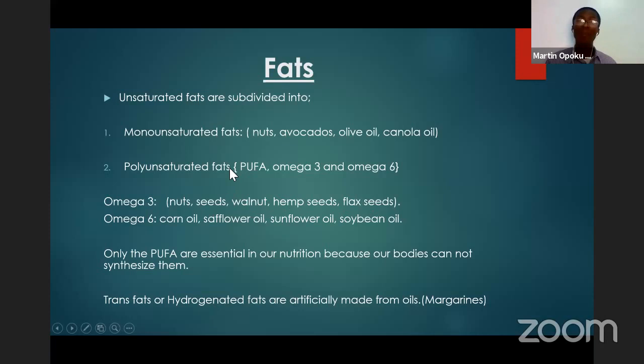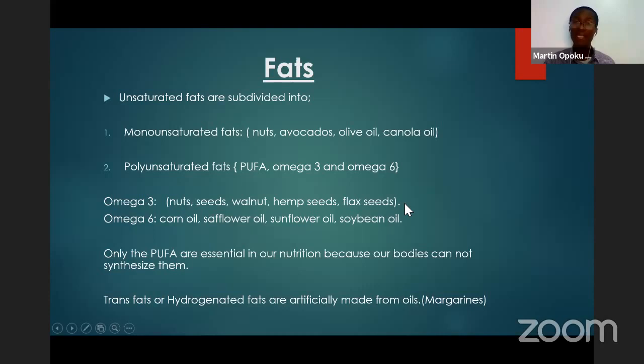Polyunsaturated fats are called PUFA — polyunsaturated fatty acids. Omega-3 sources include nuts, seeds, walnuts, hemp seeds, and flax seeds.